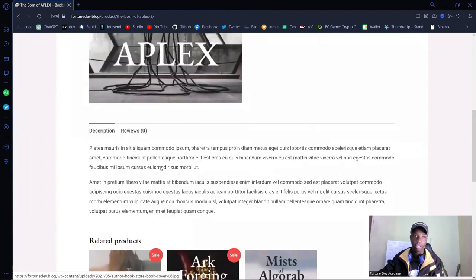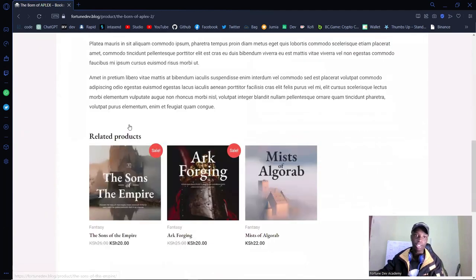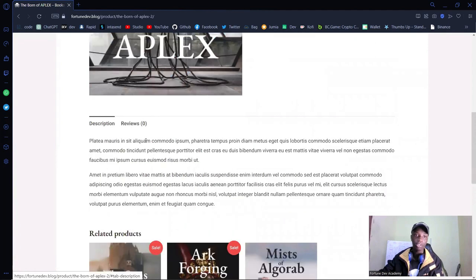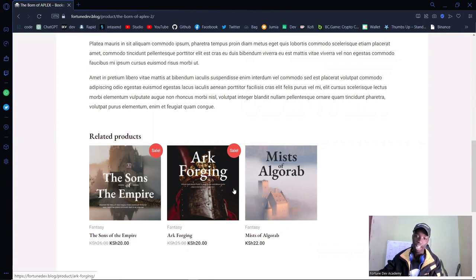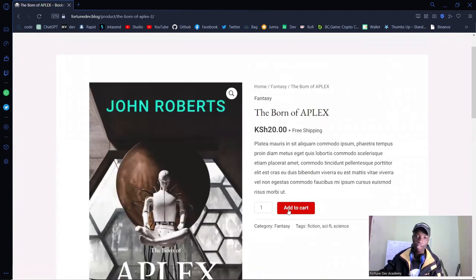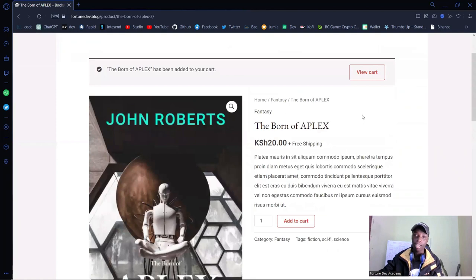On the single product page, I can see the description of the book, some reviews, and I also get recommended related products based on category and tags. If I click on 'Add to Cart' — just one book — you'll see the Bone of Applex has been added to your cart.